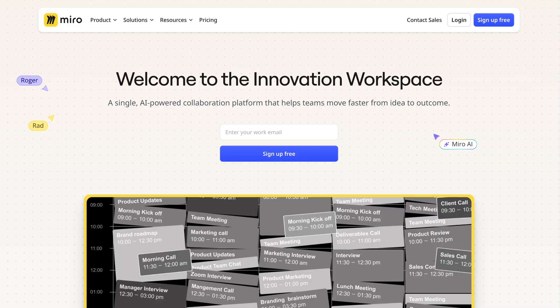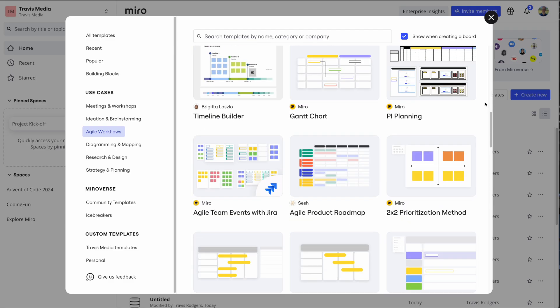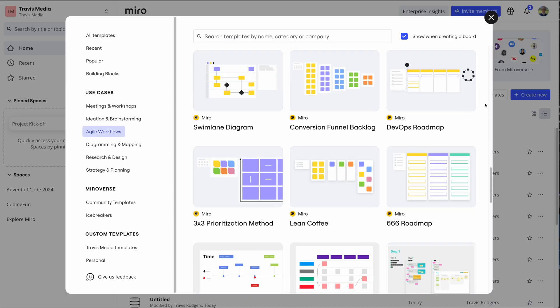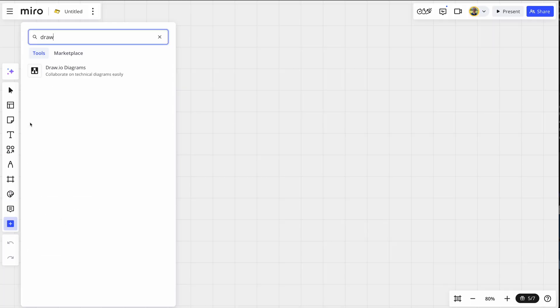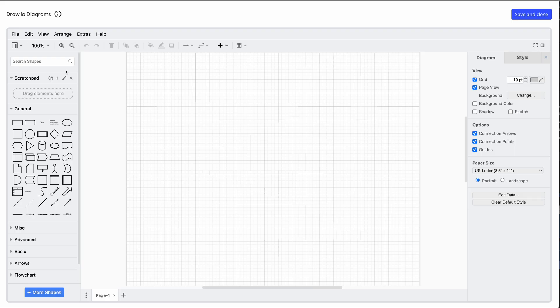However, I kept seeing this one app pop up, especially on some crypto channels lately that I've been following, and it's called Miro. So I investigated, signed up, it's free, and it's packed with useful tools for this very purpose, which I'll show you in this video, including the ability to generate charts and diagrams from a simple AI prompt. And regarding draw.io, Miro actually has this built into it.